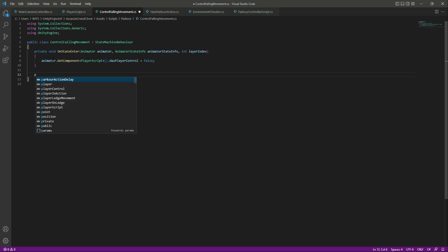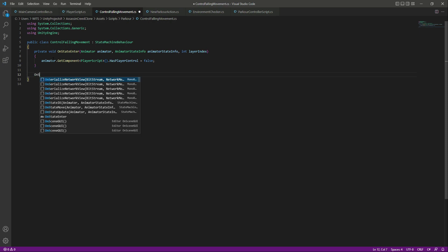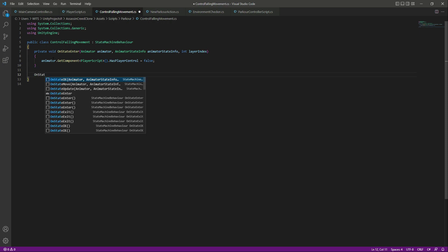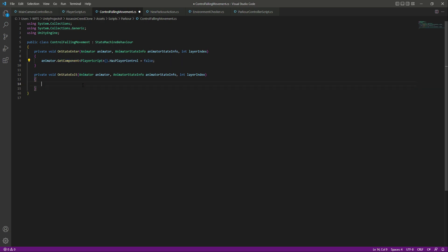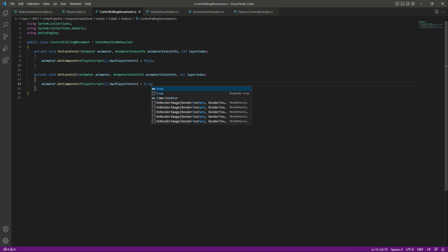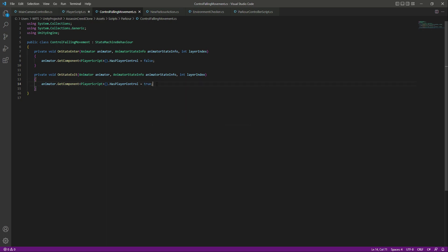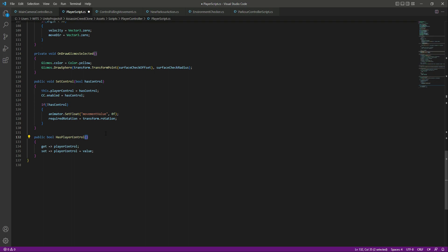Then we will say on state exit, and what we will do in here is we will just simply copy that, paste it down below, and this time set this to true. So now if we just save this and get back to the player script, remove these brackets because we don't need the brackets right here.